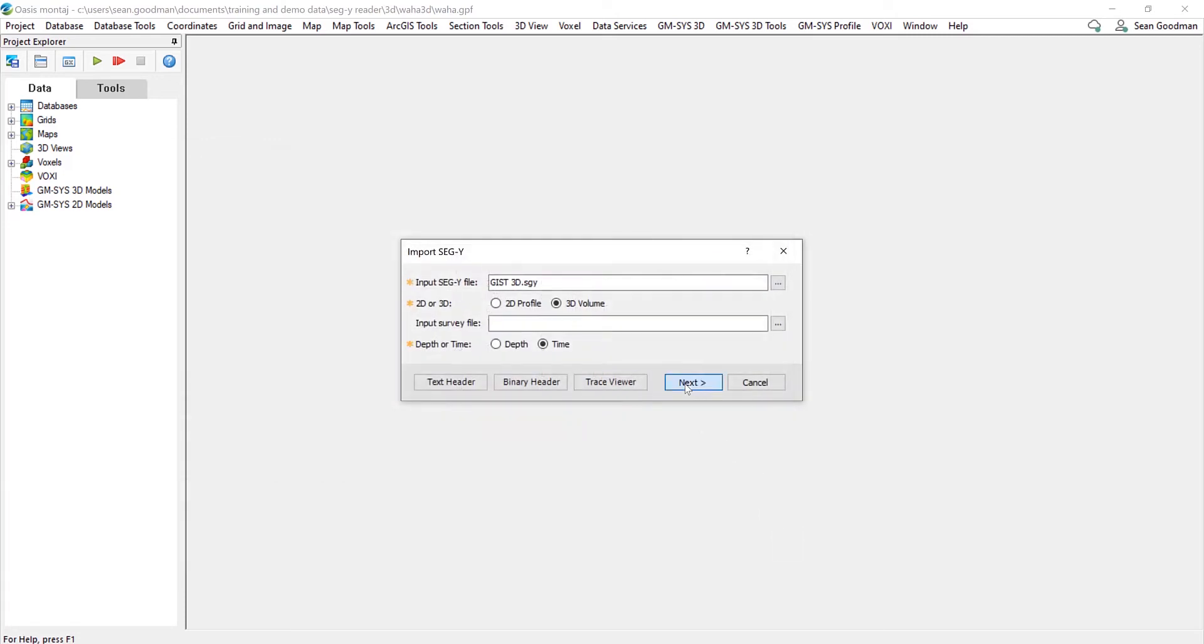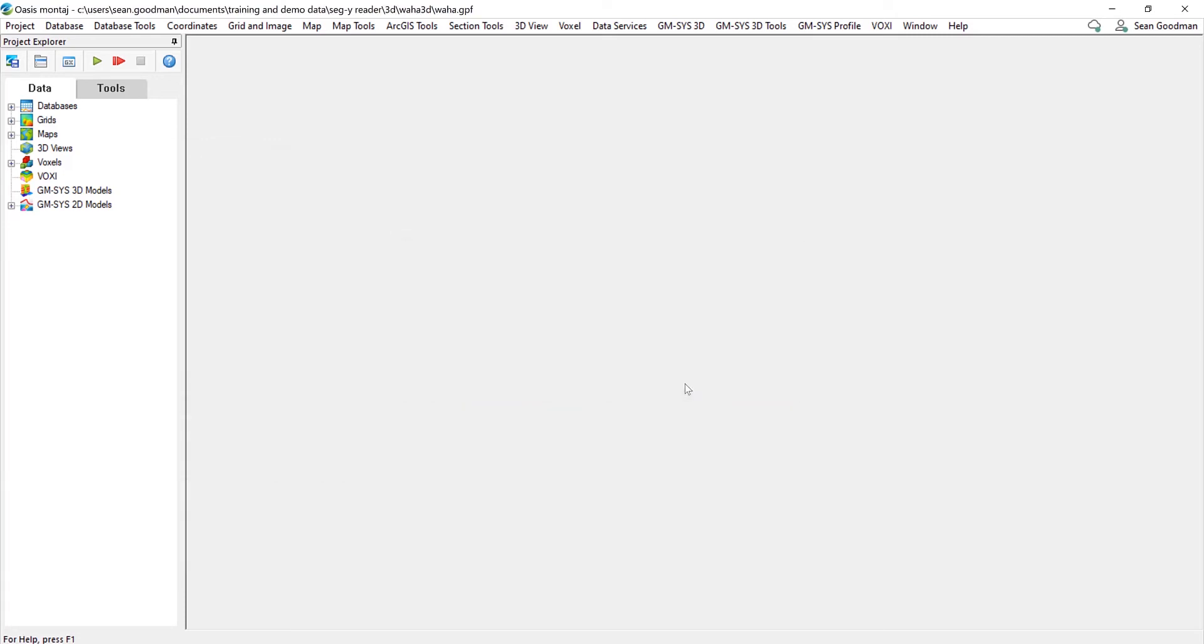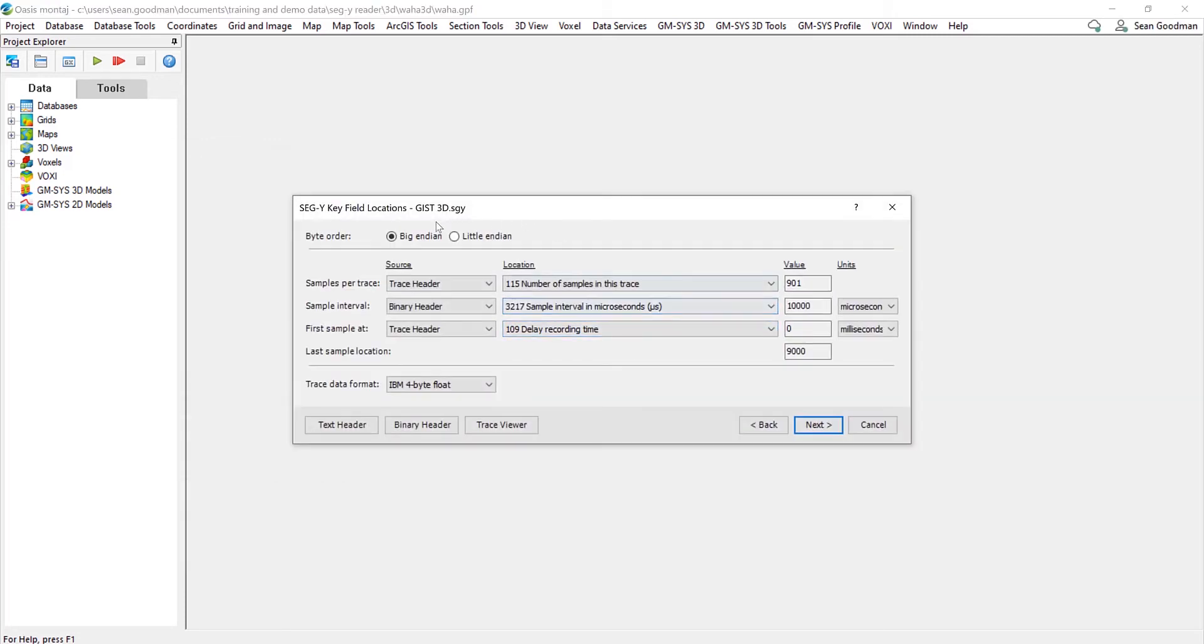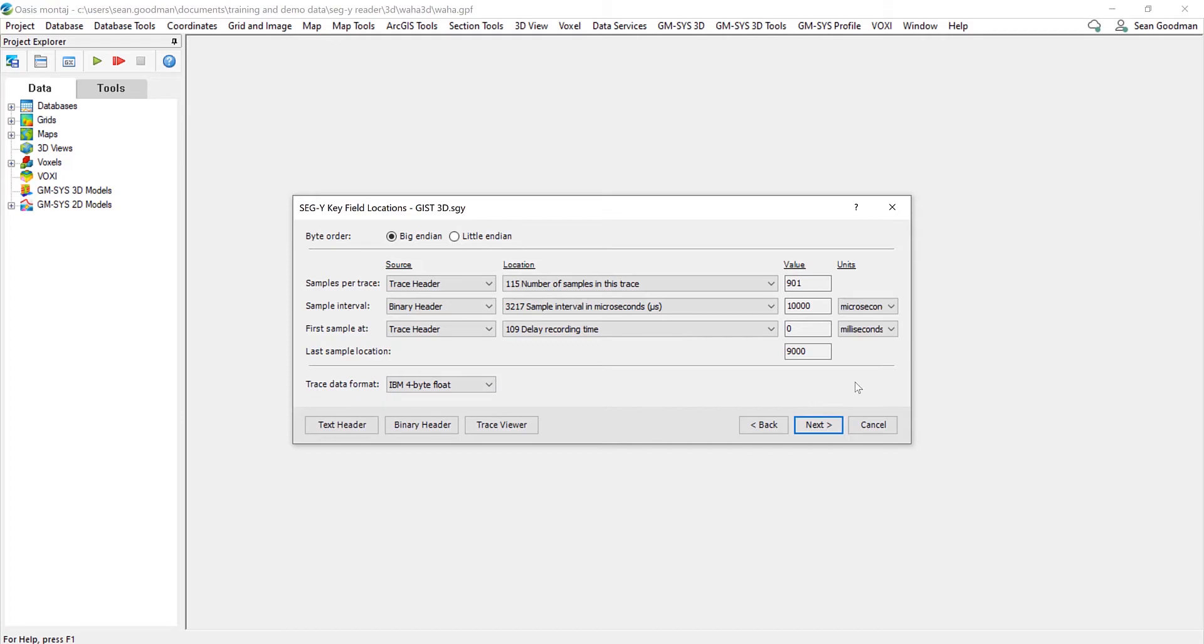So I'm going to click Next now. And again, here we come to the key field locations. We can define the byte order, we can look at the samples per trace, interval, and first sample at. Again, we can select the trace data format, but all of this will be standardly filled out automatically.